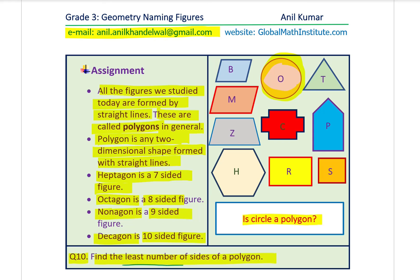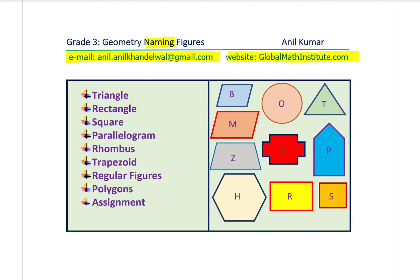That brings us to the end of this topic: naming figures. We learned how to name triangle, rectangle, square, parallelogram, rhombus, and trapezoid. Regular figures have exactly the same length of sides. Polygons are named after the number of sides they have. You can submit your assignments to my email. Feel free to write your comments, share your views, and if you like and subscribe to my videos that would be great. Thanks for your time and all the best.